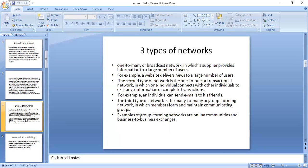In a broadcast network, the value of the network increases as the number of users increases, but the value increases only linearly. That is, every new member adds the same amount of value.